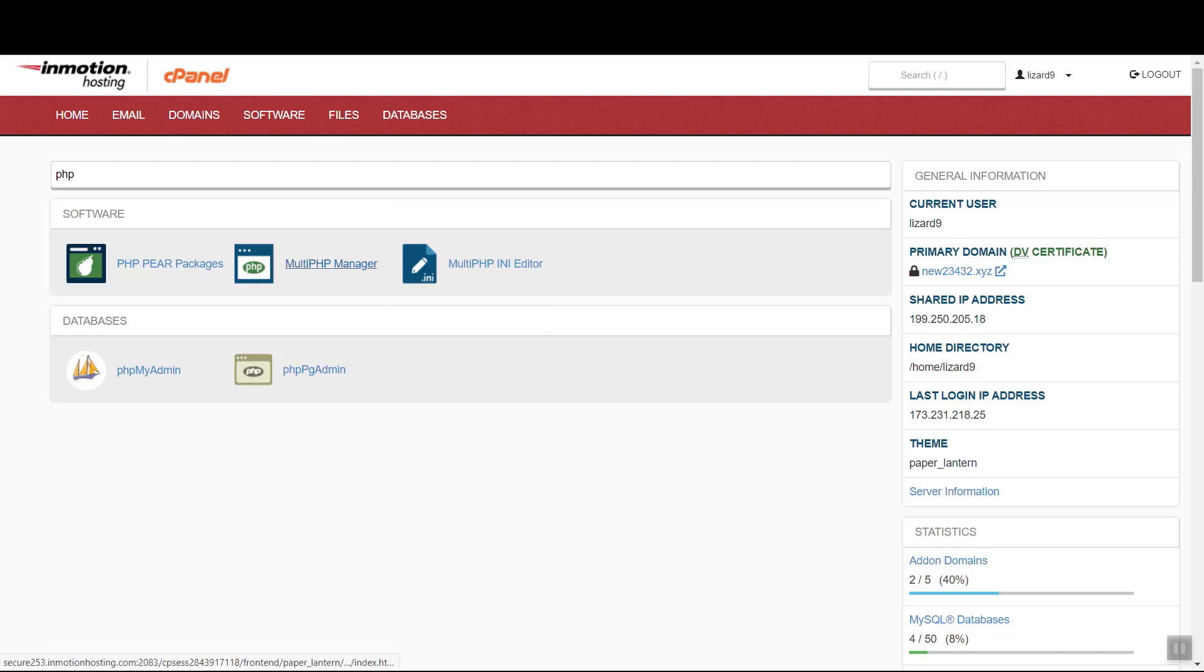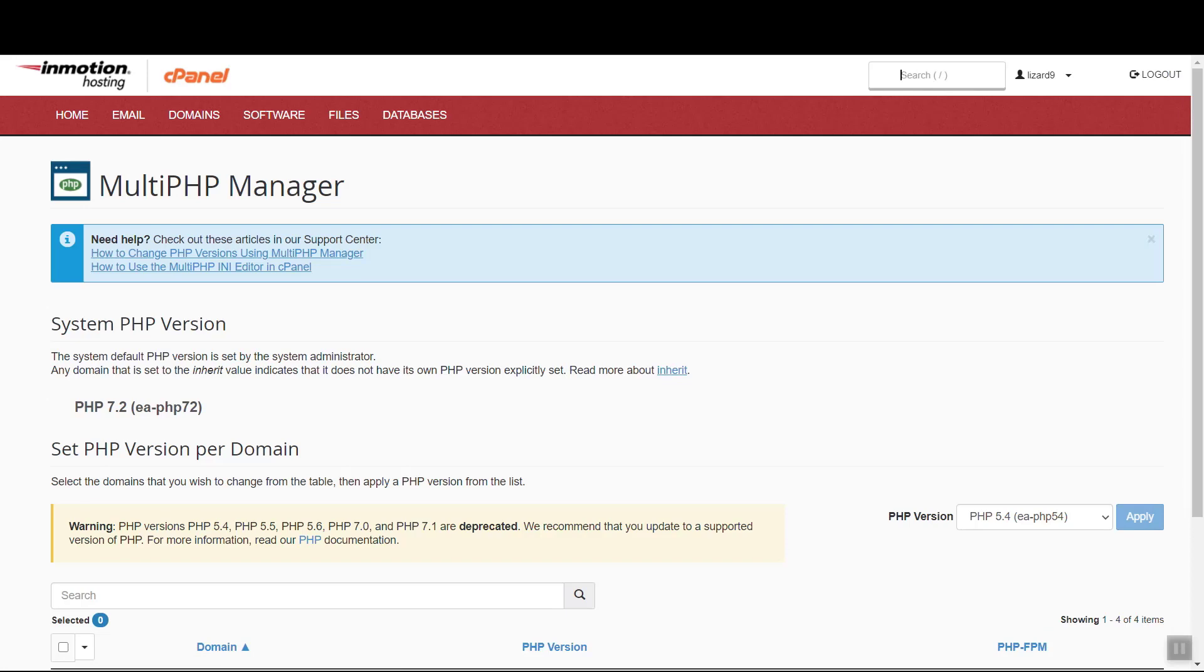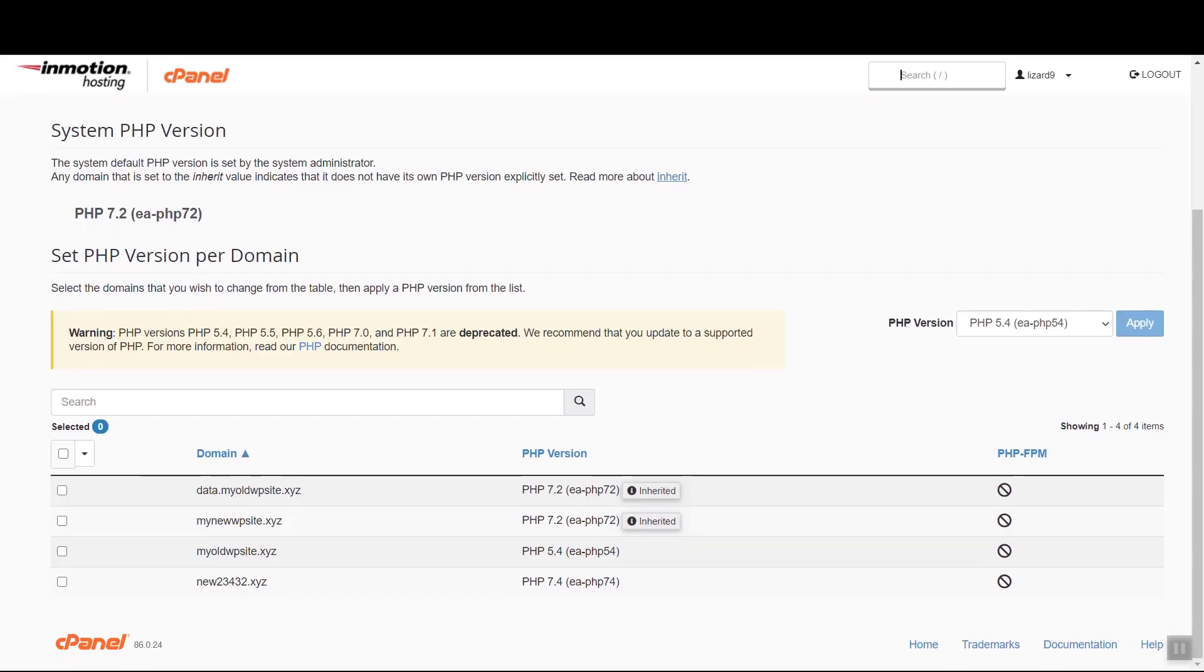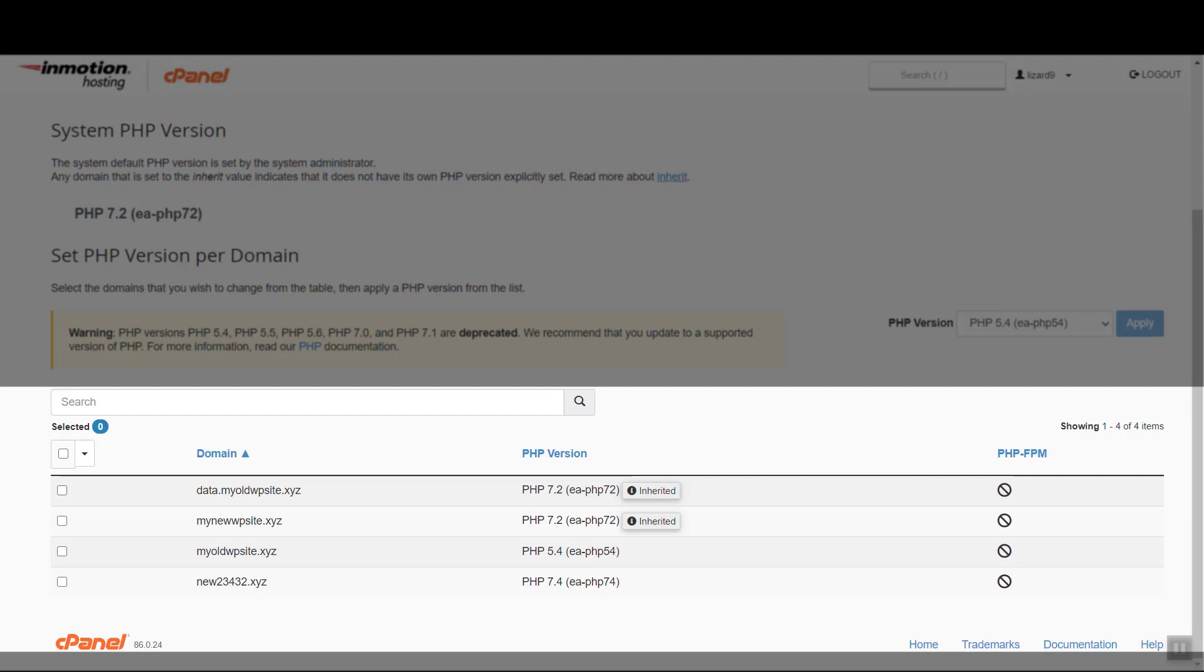Once you're in Multi-PHP Manager, you will see a list of all domains and subdomains currently active on this cPanel. You'll also see what versions of PHP those sites are using.